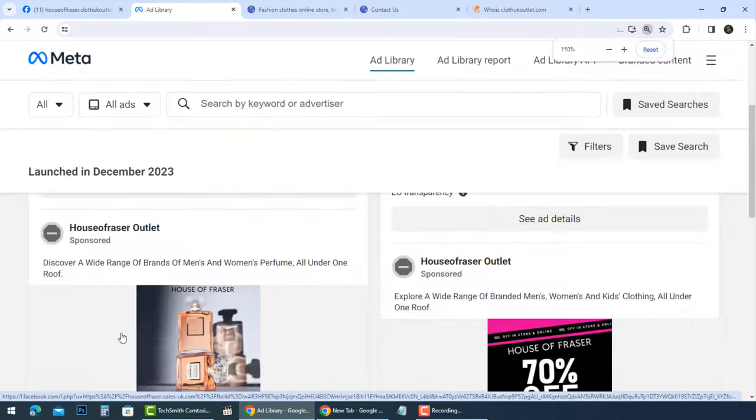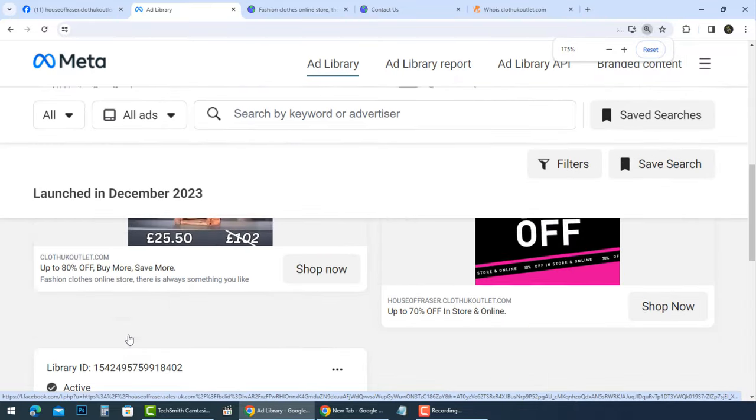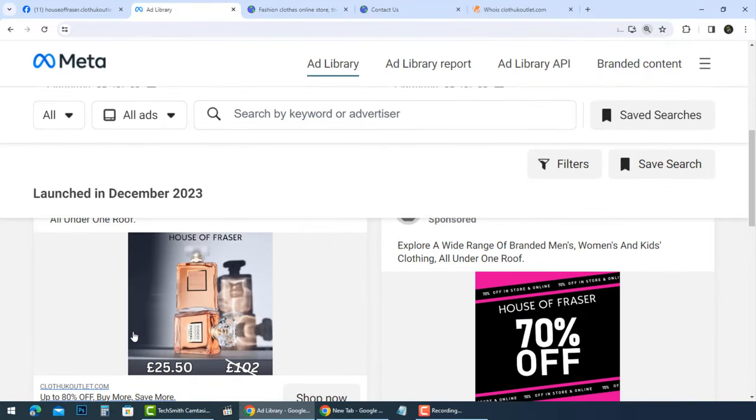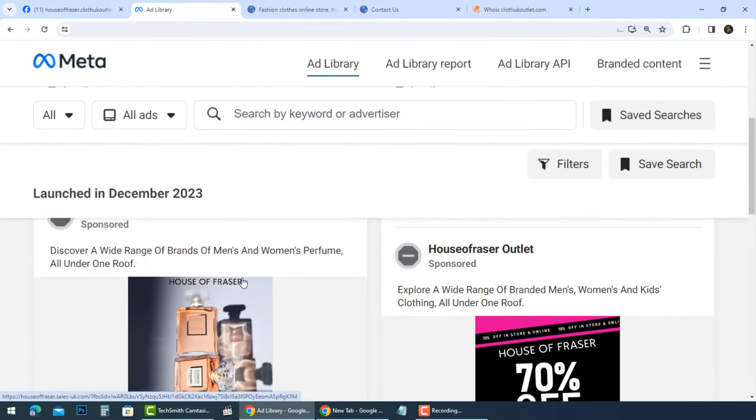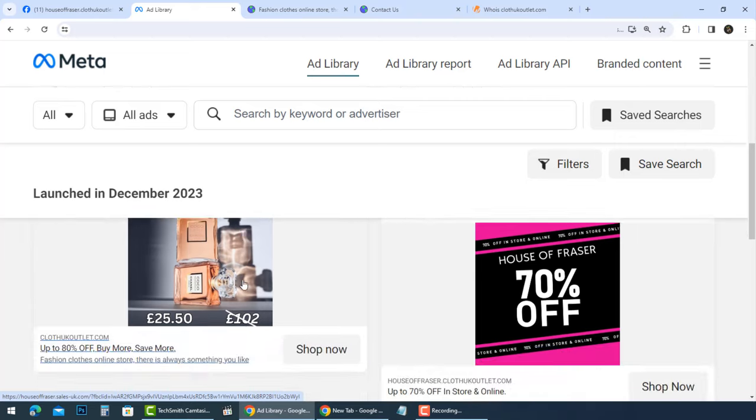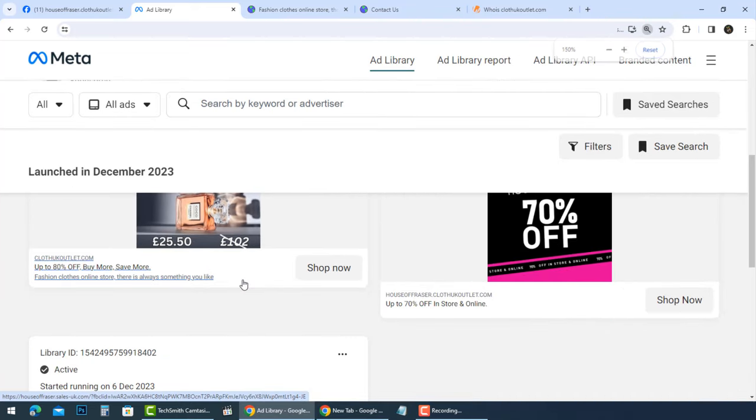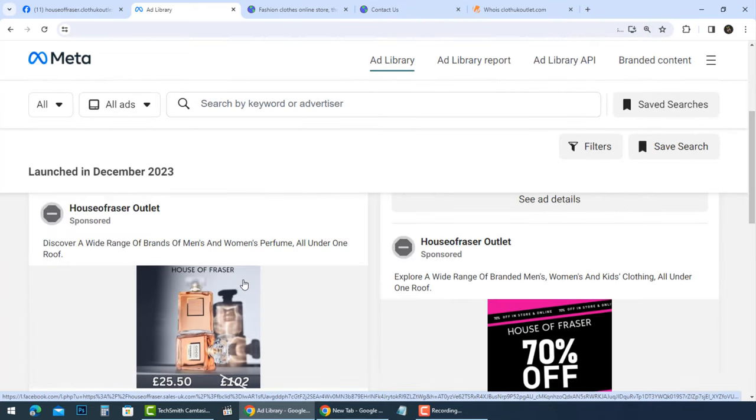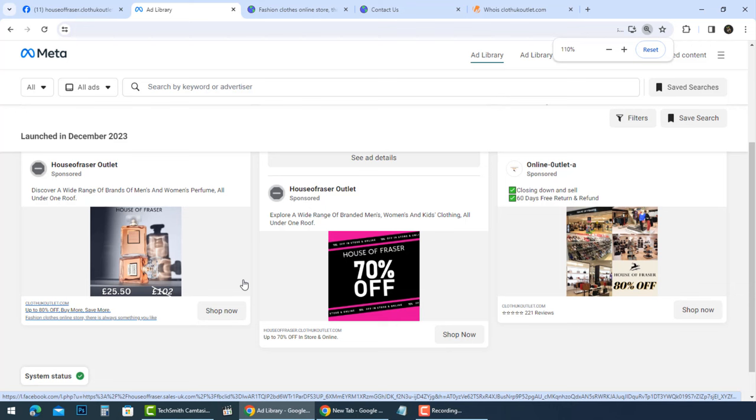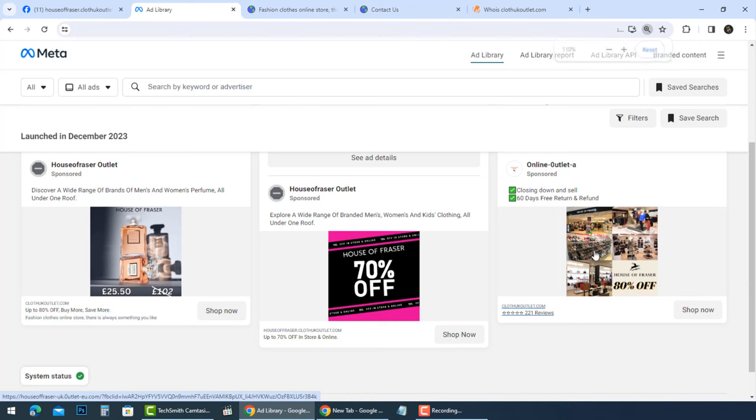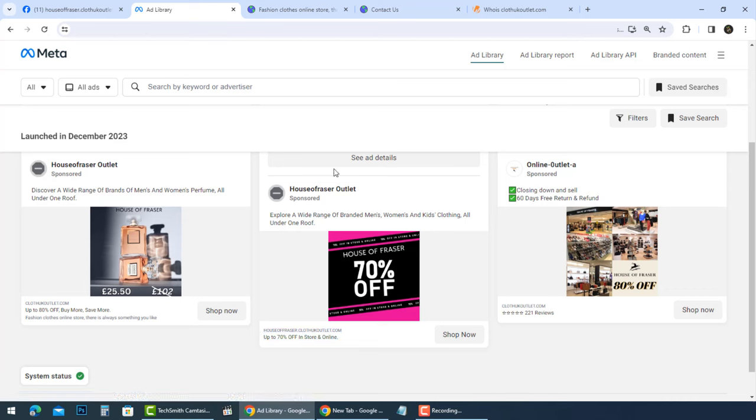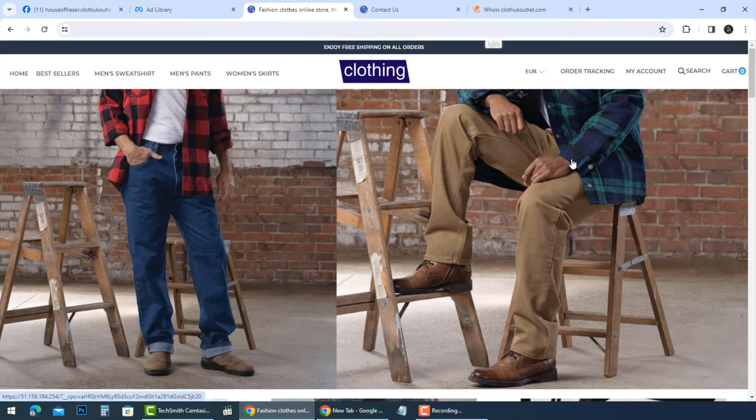For instance, a wide range of men's and women's perfume is listed at an unbelievably low price of £25.50, claiming limited stock availability. This sense of urgency and deep discount is a classic scam sign, designed to prompt quick, often impulsive purchases.